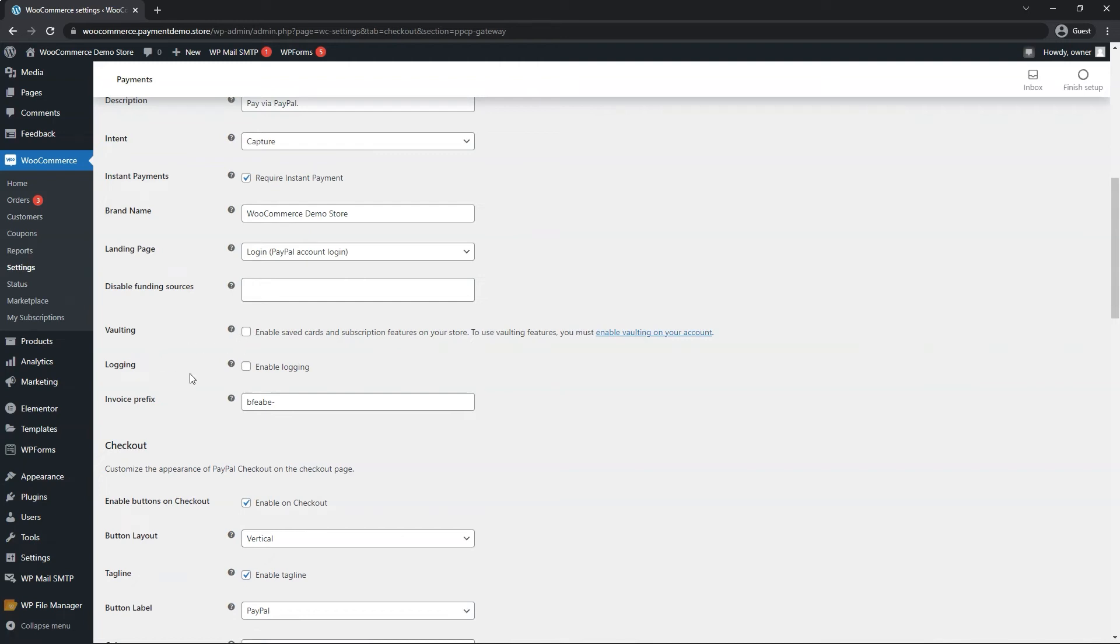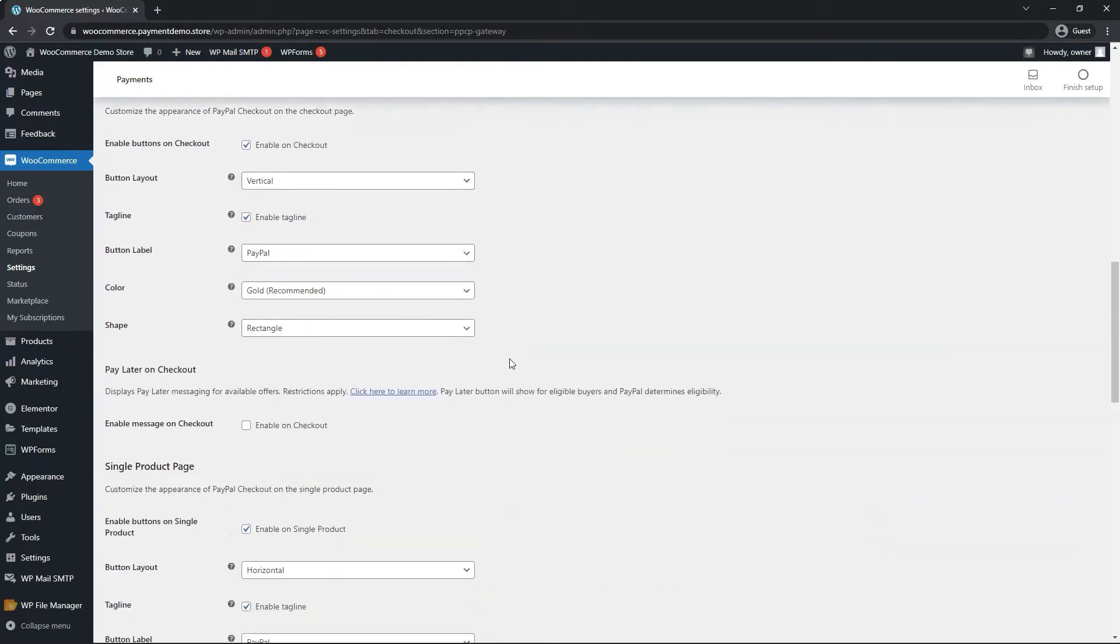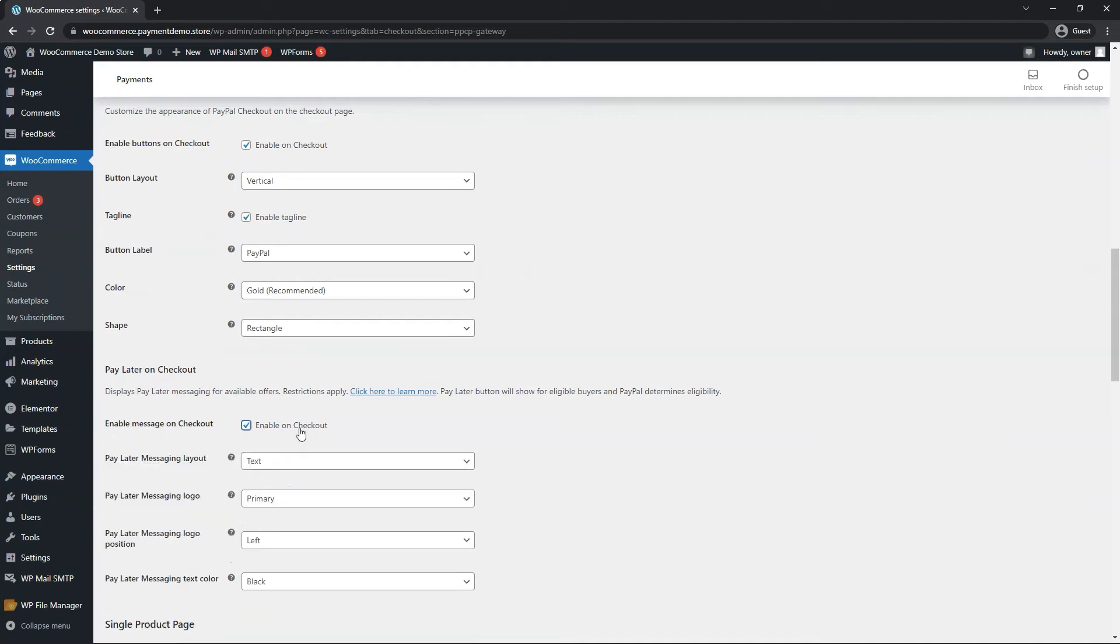Let's go ahead and enable logging in case we need to review the logs later on. The rest of the information should be cosmetic. I recommend always enabling the pay later messages wherever possible.